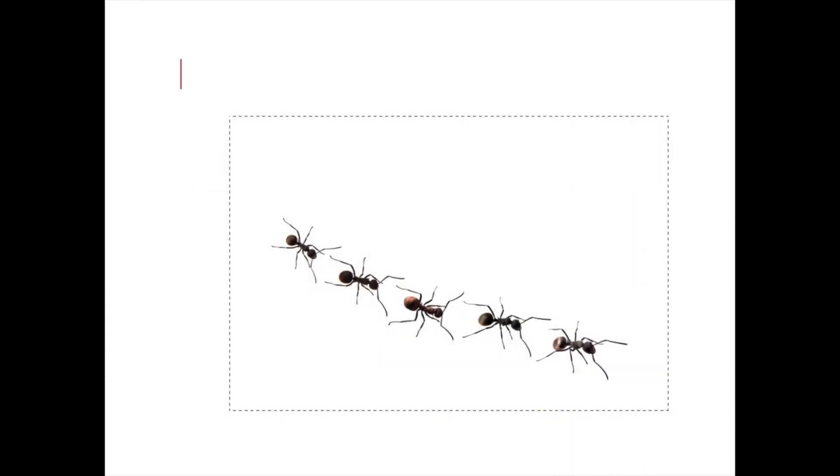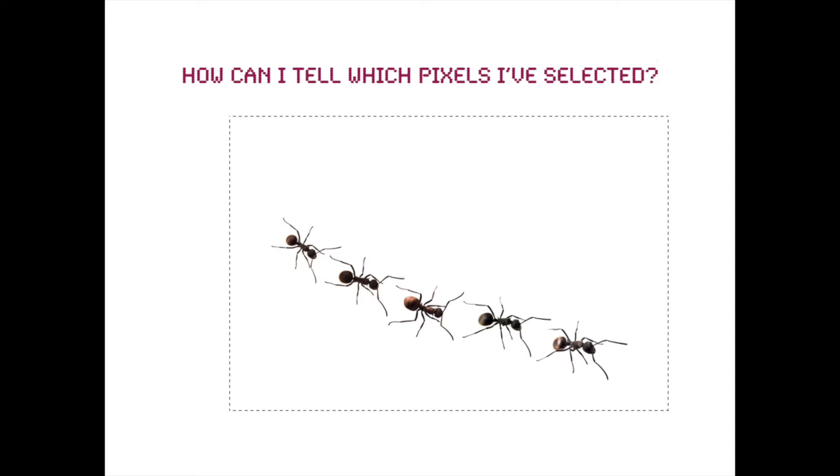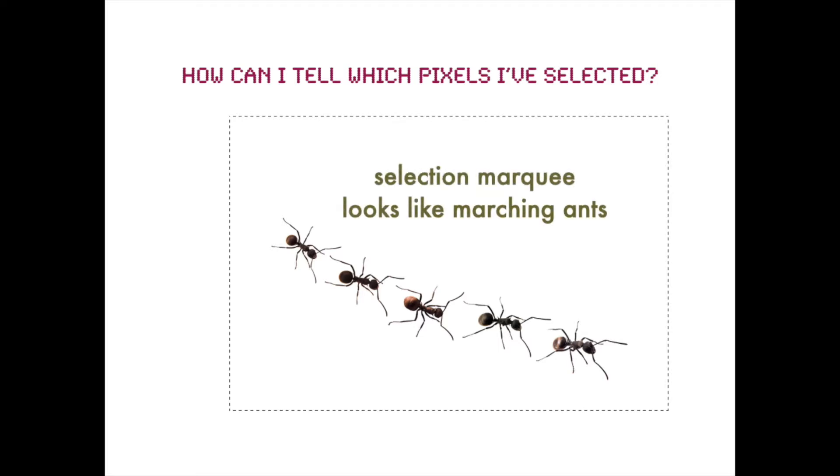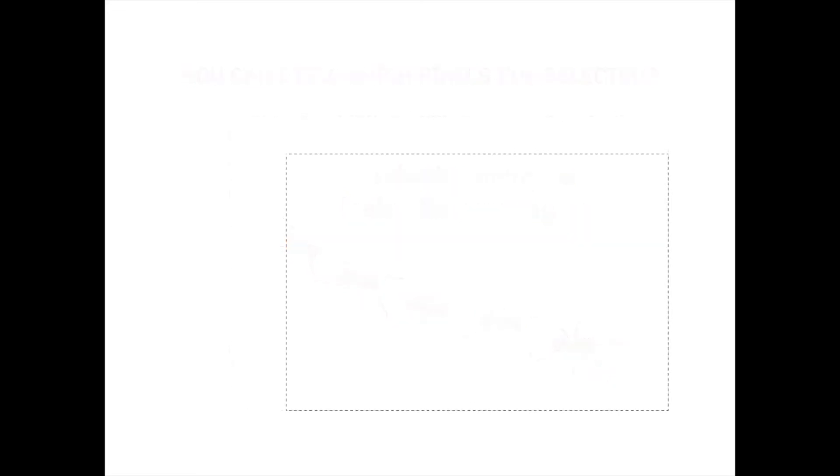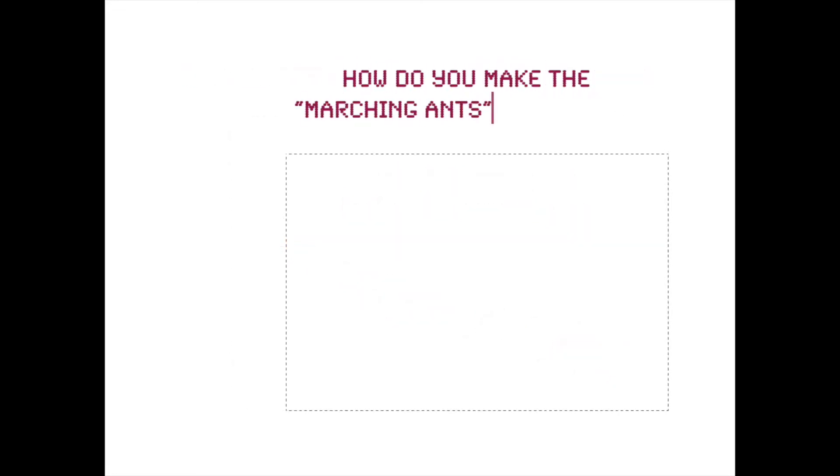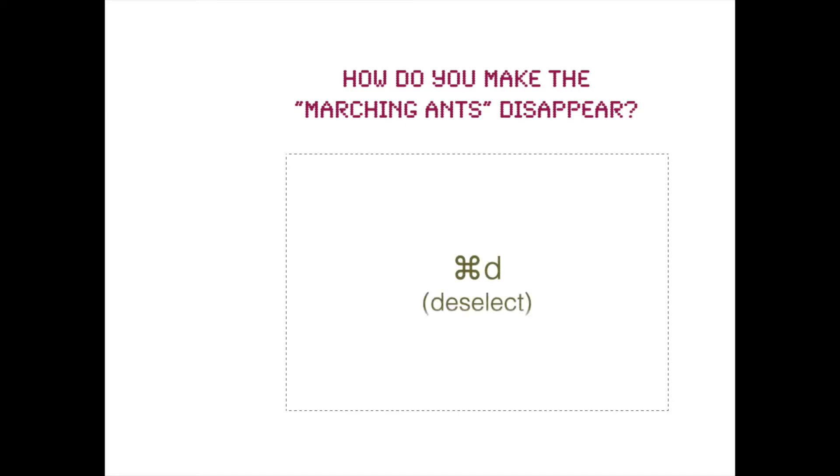Okay, so you're ready to get started. You want to select some pixels and change their color. So how can you tell which pixels you've selected? Well, you'll be able to see a dotted line surrounding your selected pixels. And the little dots flash on and off. Some people say that it kind of looks like a row of marching ants. And when you're done with that part of your design, you can make the marching ants disappear by clicking Command-D, which is deselect.